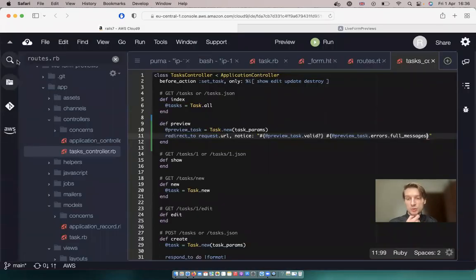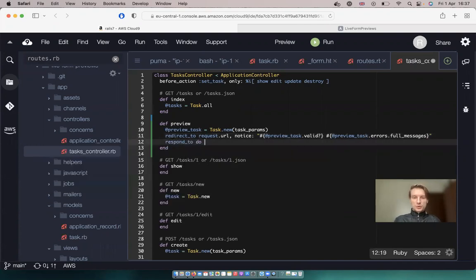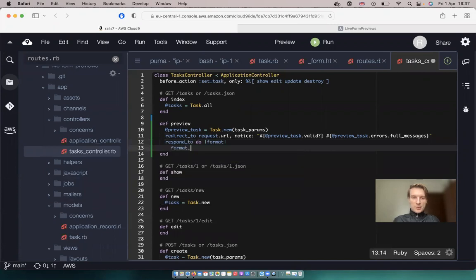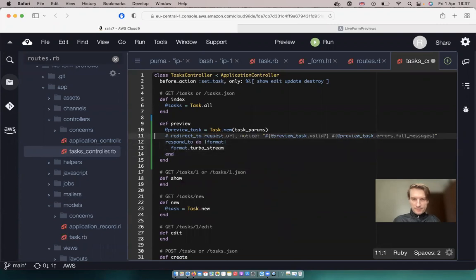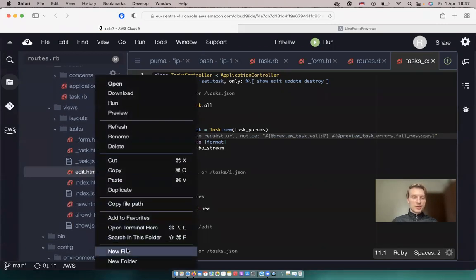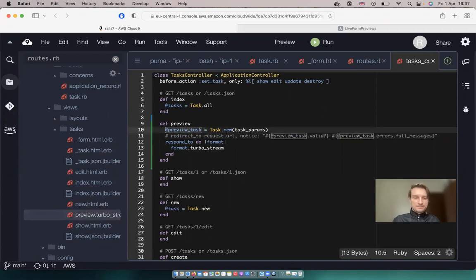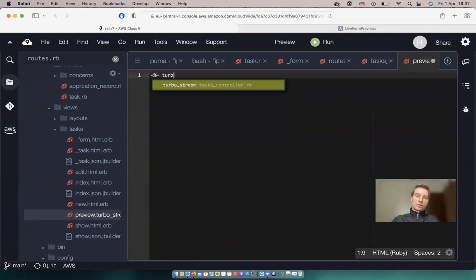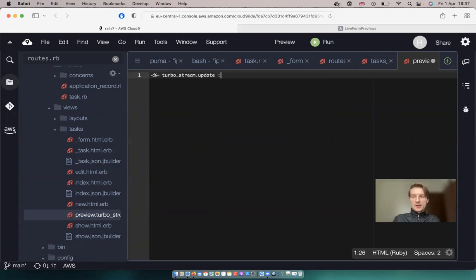Looks good and we're already getting close. Now let's not do a full page redirect - let's respond to the turbo stream. So I would say respond_to do format, format.turbo_stream. And let's create a preview.turbo_stream.erb template. So going to tasks, I will create a preview.turbo_stream.erb. And inside we can display the preview task. So let's say equals turbo_stream.update and we'll update some kind of div. Let's say preview - it will be the name of the div.